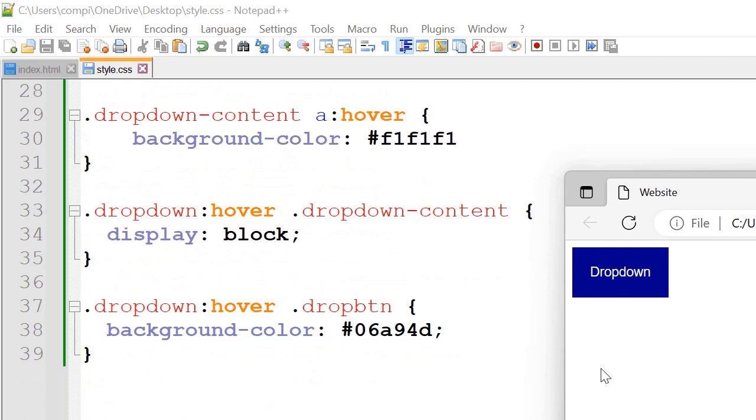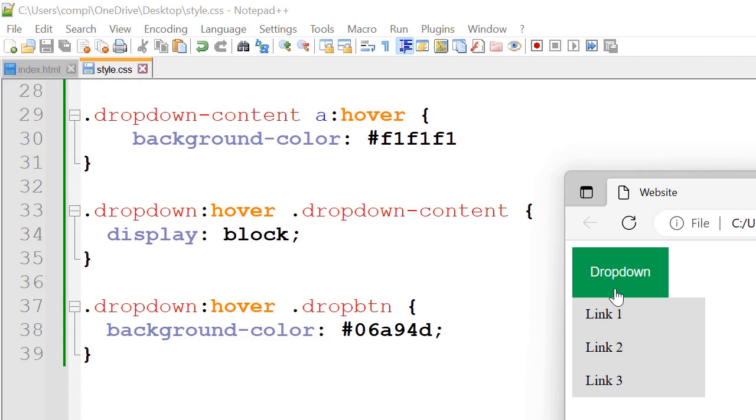So next we've got dropdown content A hover. So background color we've set it to F1 F1 F1. So that's the color when we hover over these.